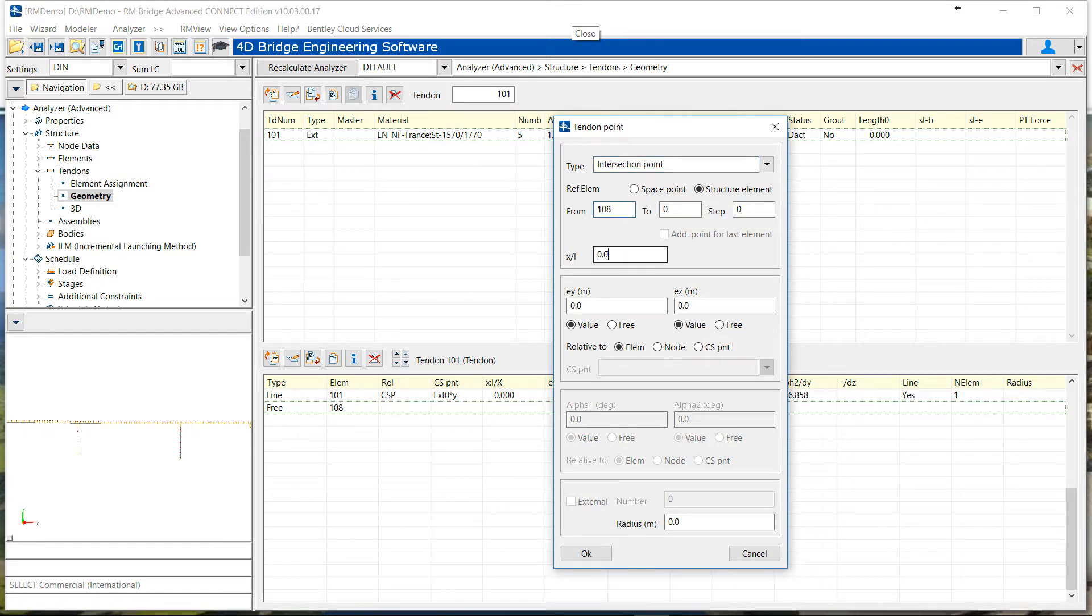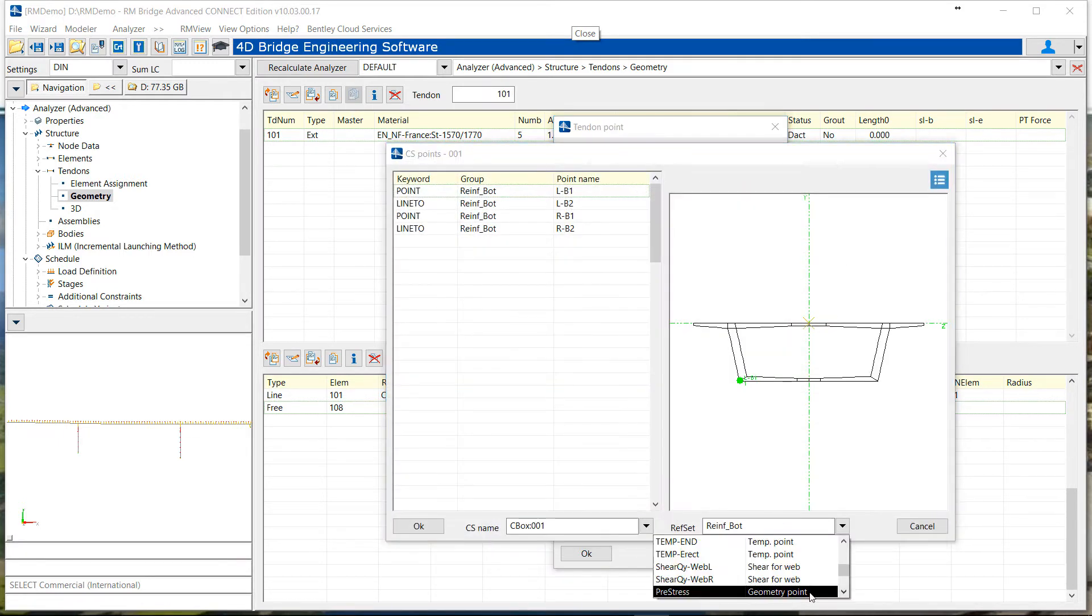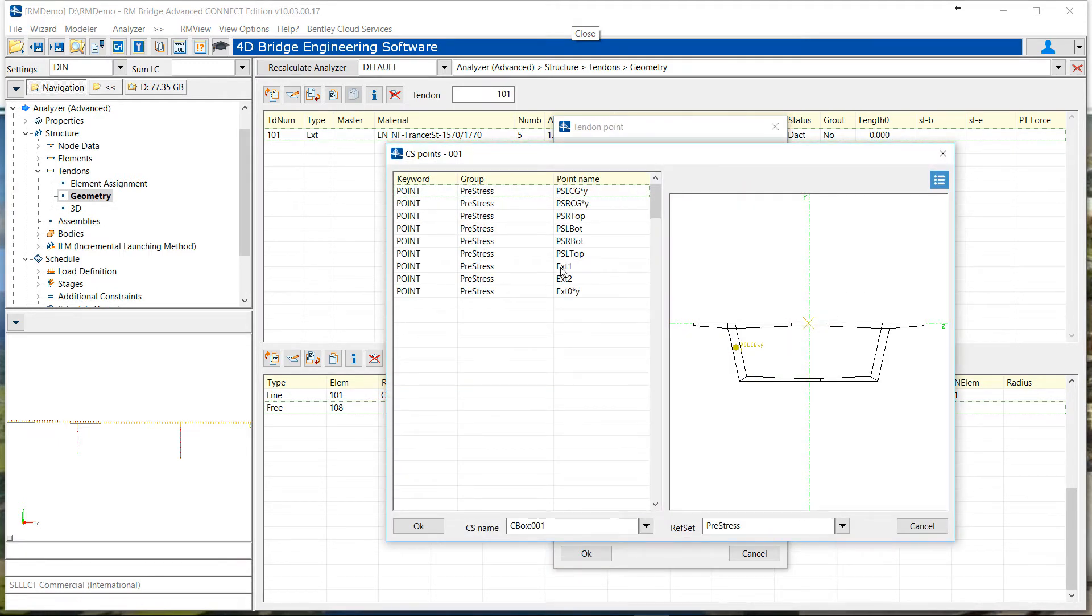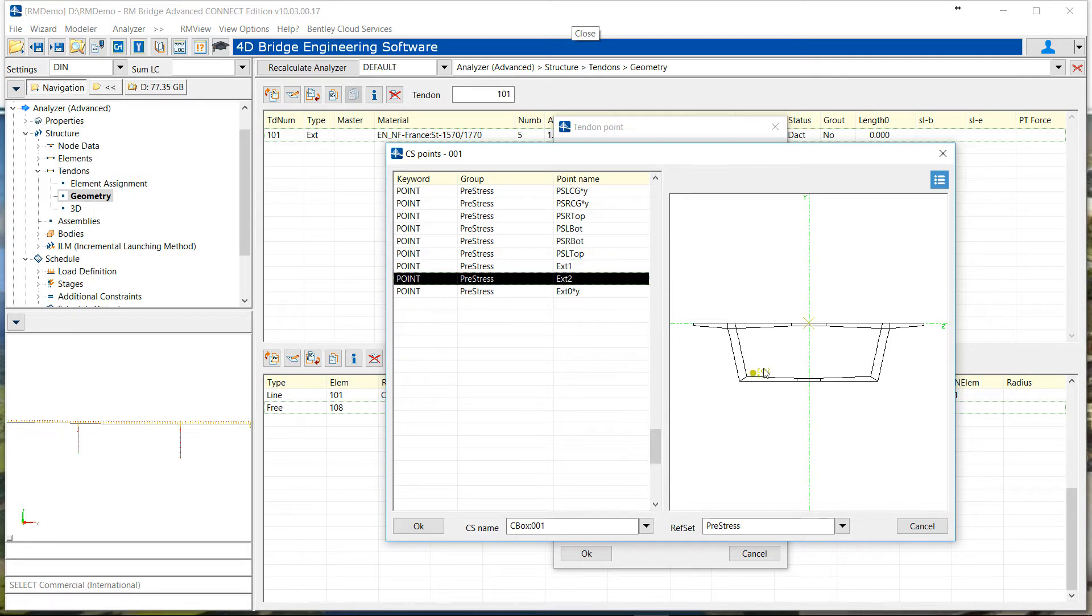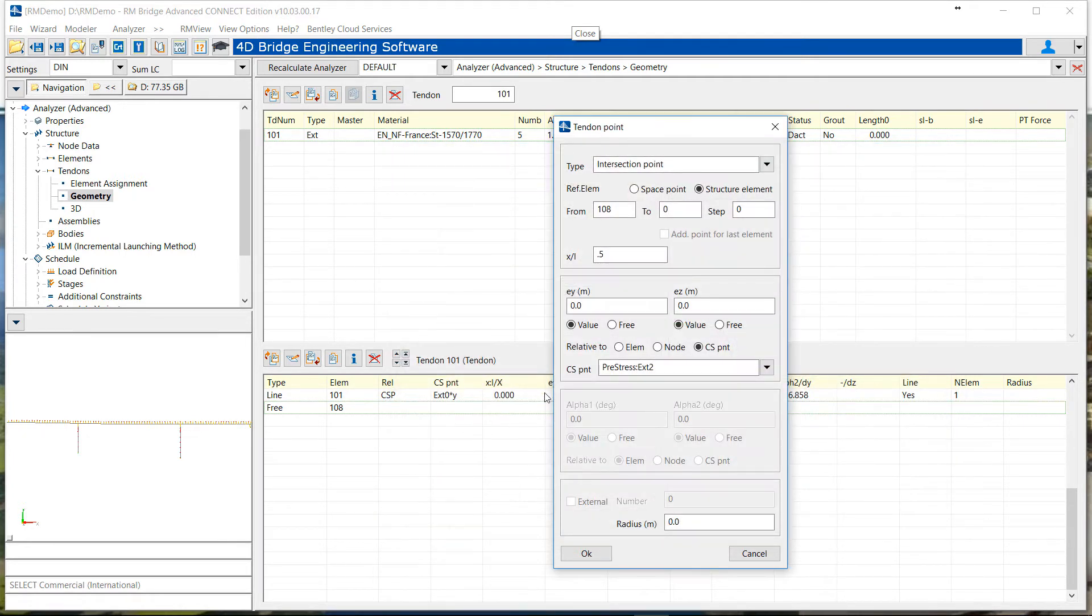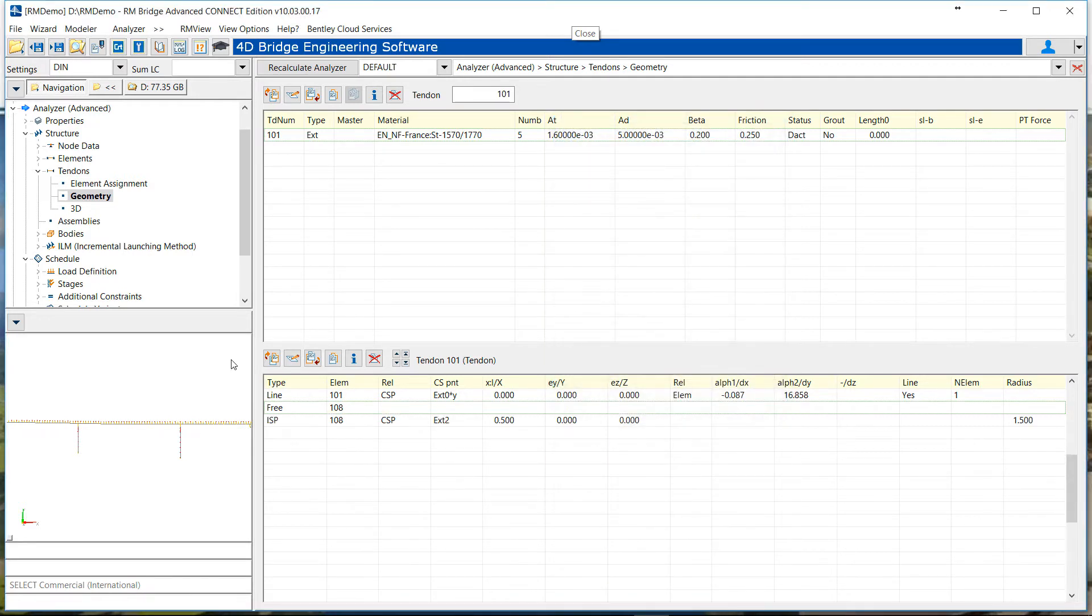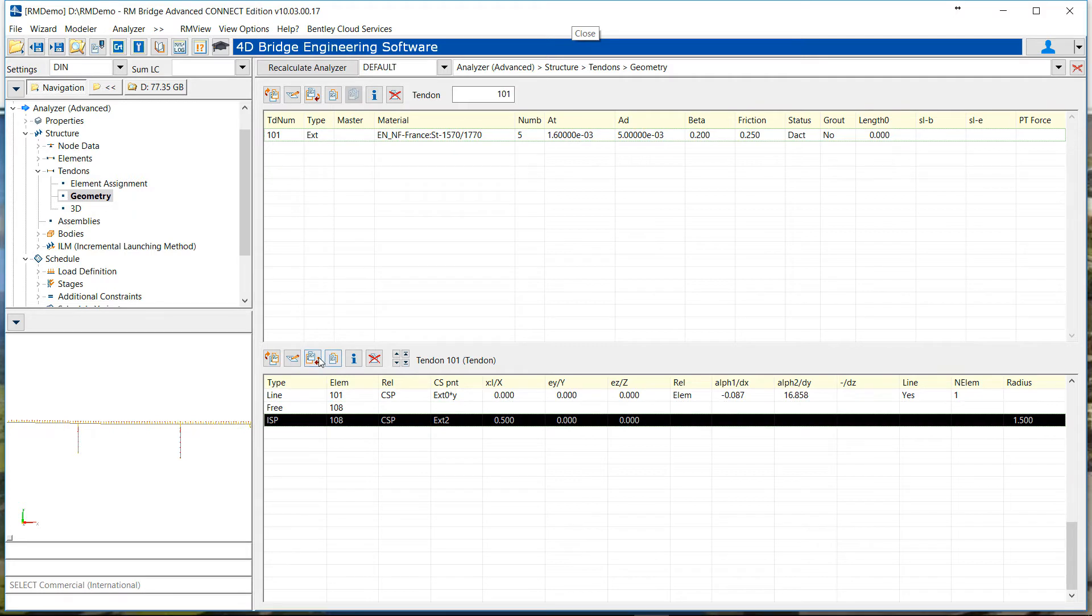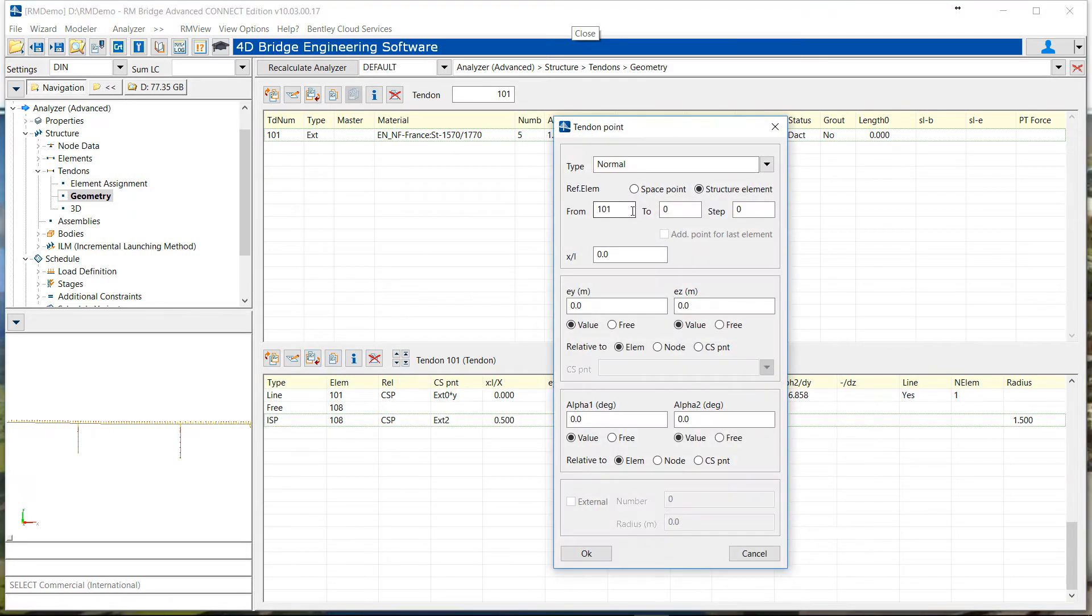Then we define the intersection point between the tangent, which is in the middle of the element 108. Set it to the bottom point at the cross section, and because there is a curve, we place the radius of the curve to avoid this point.